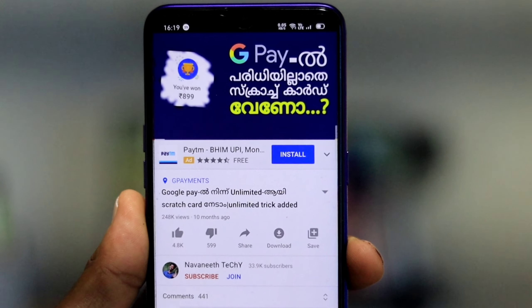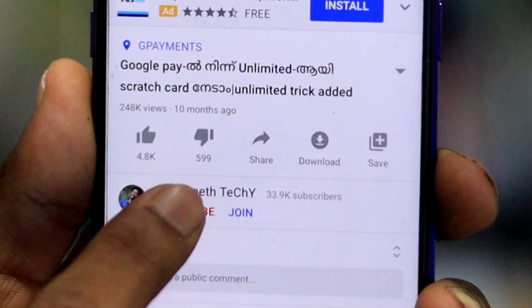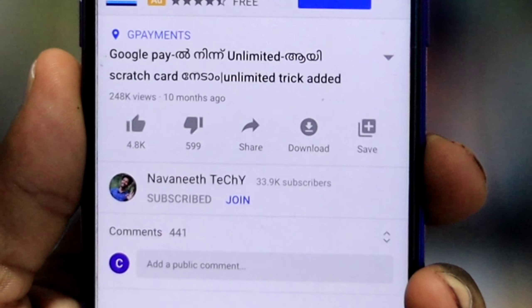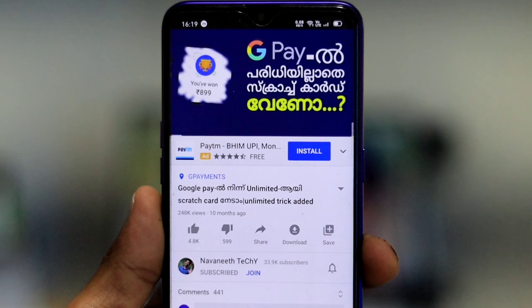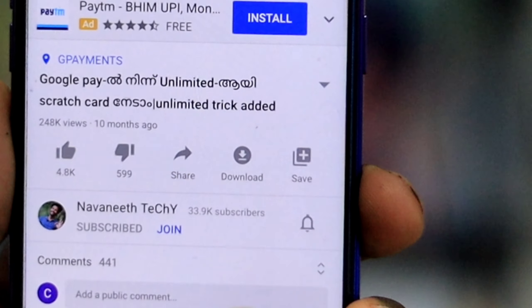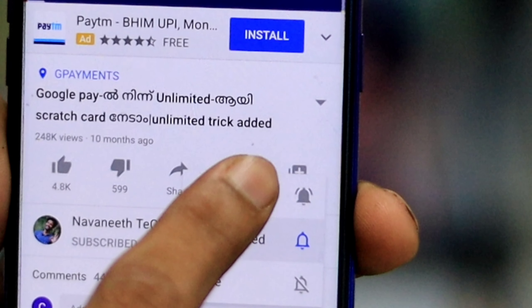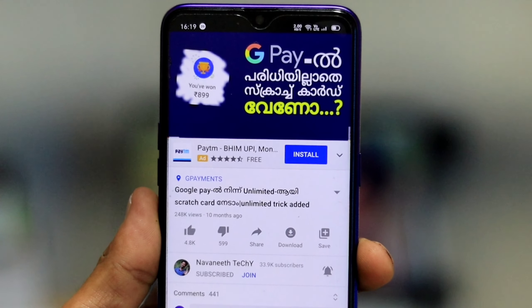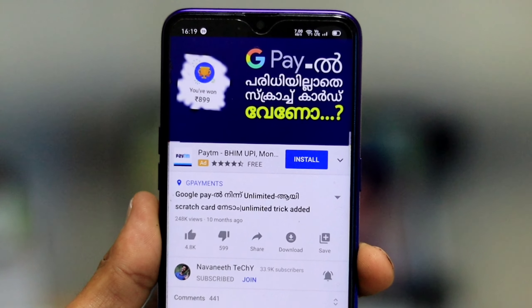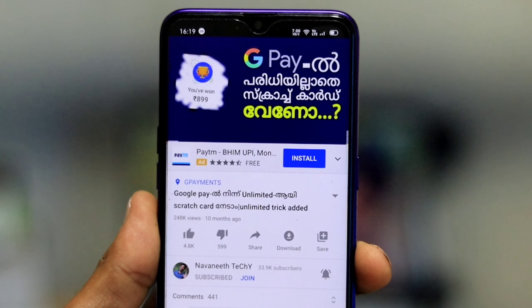Don't forget to subscribe to this channel. You can enable all notification options so you don't miss the videos that are uploaded daily.